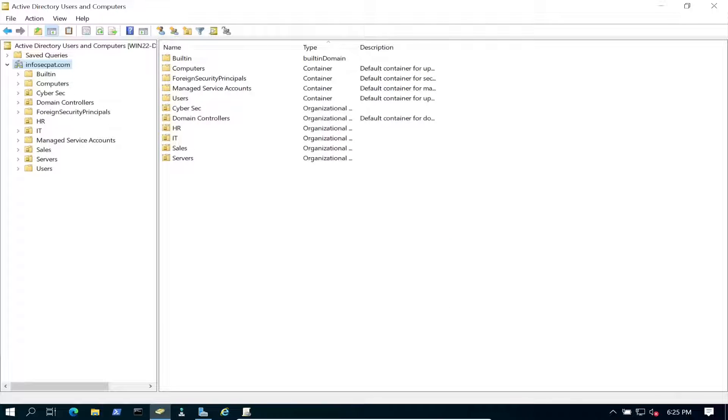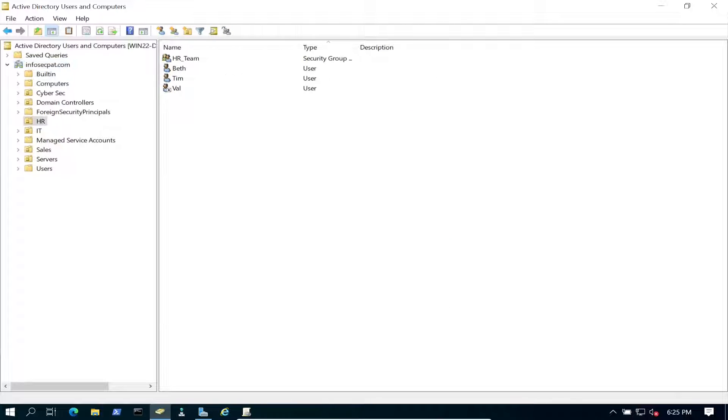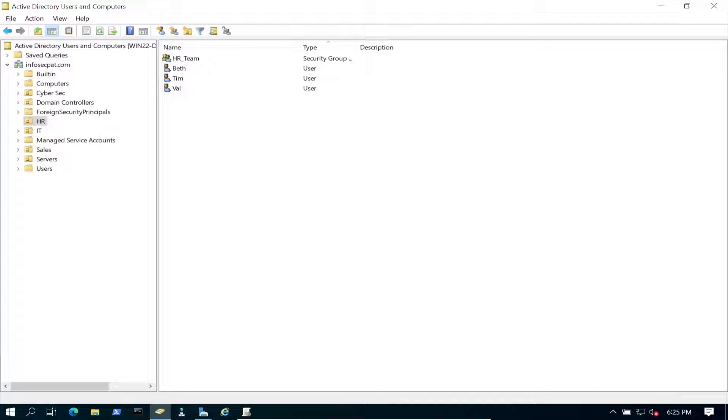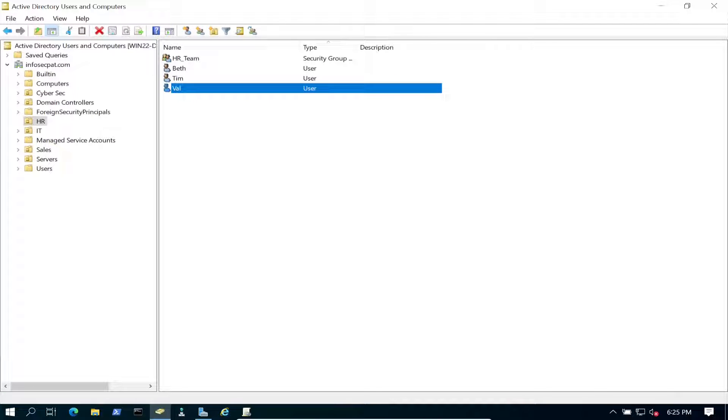Okay, unlock the user's account. Perfect, we changed her password. And now let's go to HR, refresh this. Now she doesn't have that little down arrow so she should be good at this time.